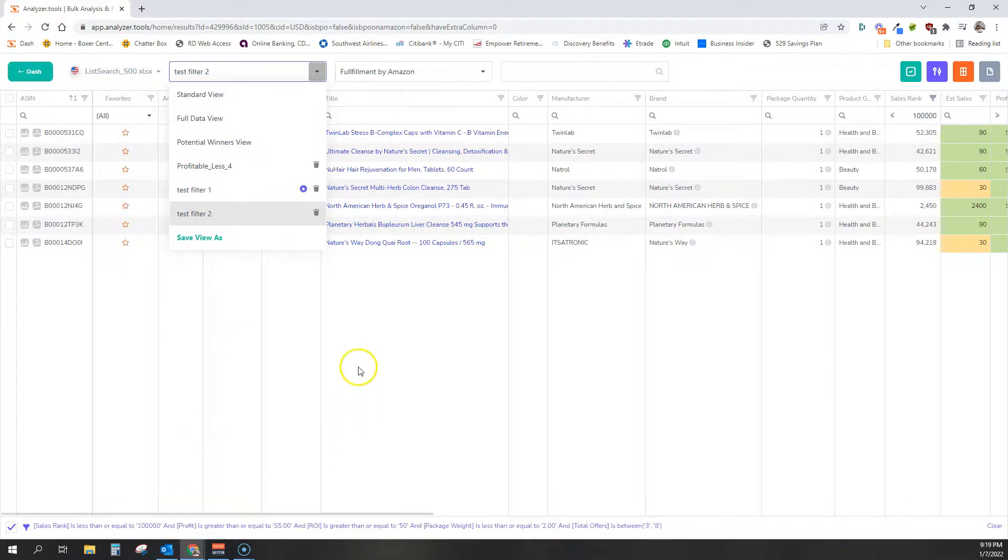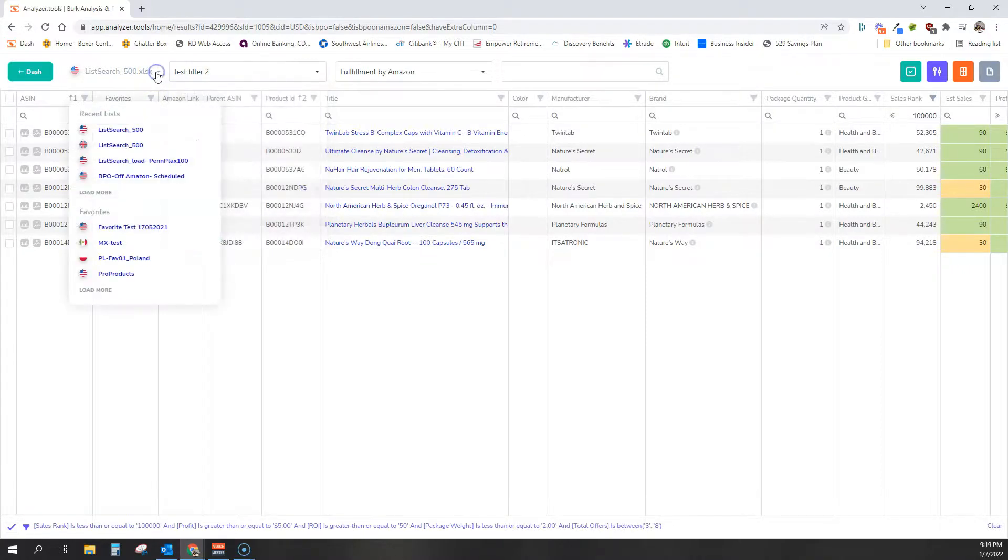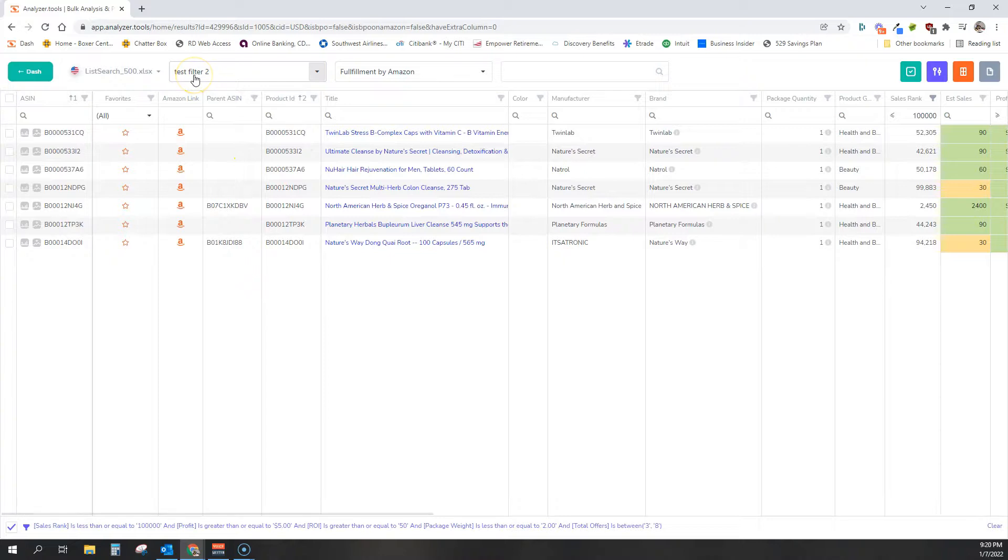And now when you open a view, any view, or when you open a spreadsheet, it will now apply that same filter to every spreadsheet as your default view.